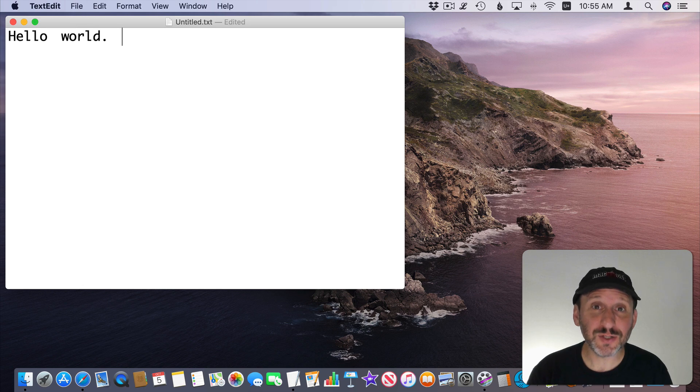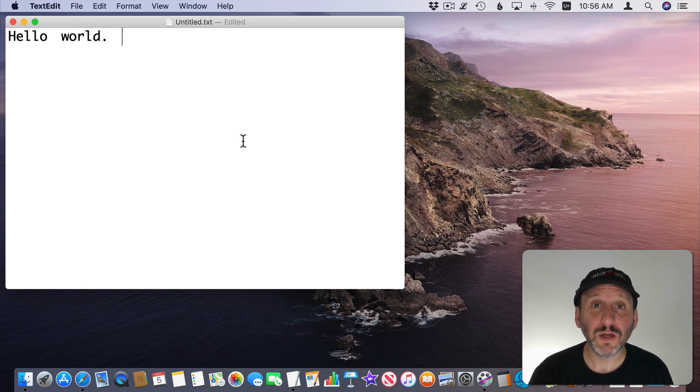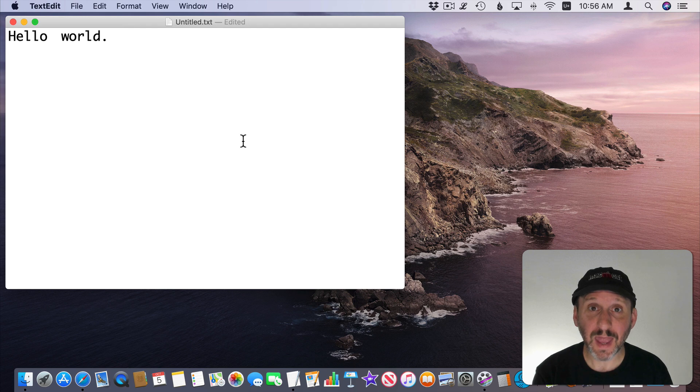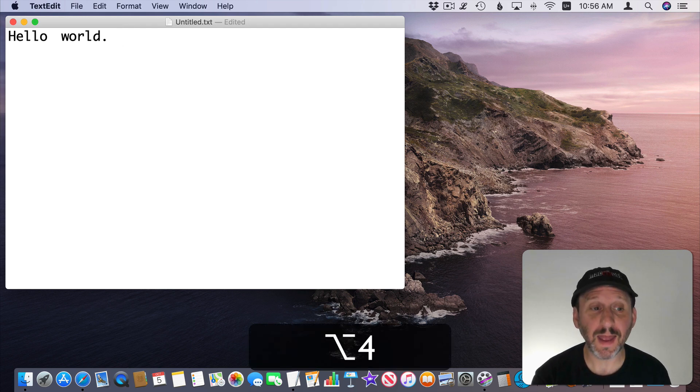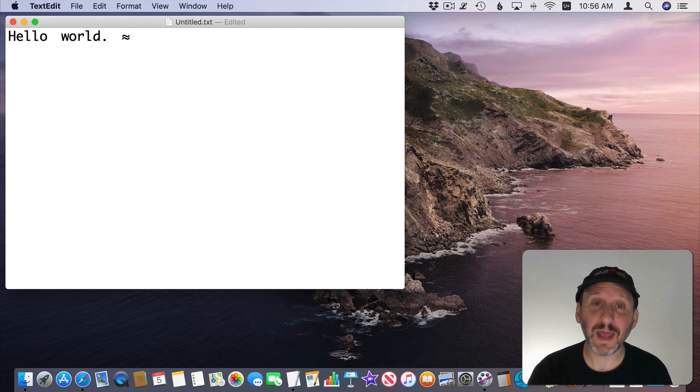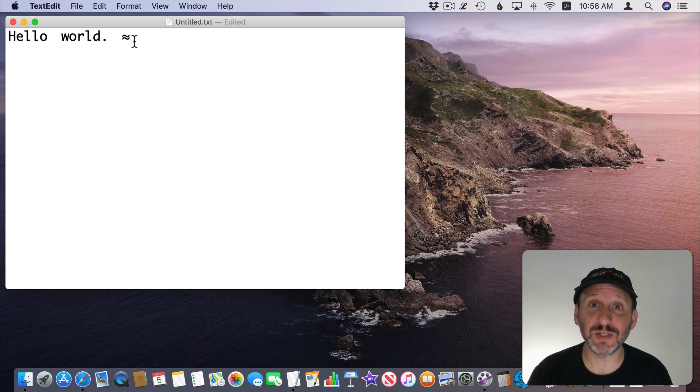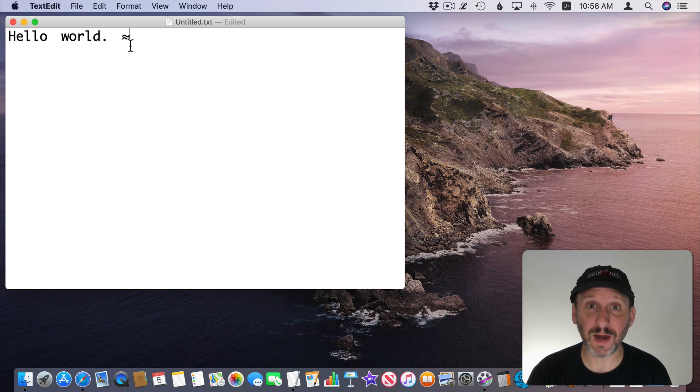But I can also type these special characters. So for instance I can hold the Option key down and press 2248 and I get the approximation symbol. That is Unicode character 2248.